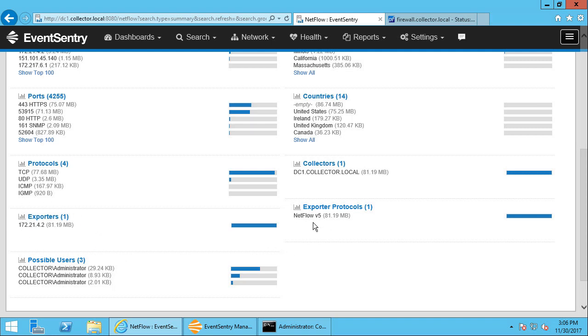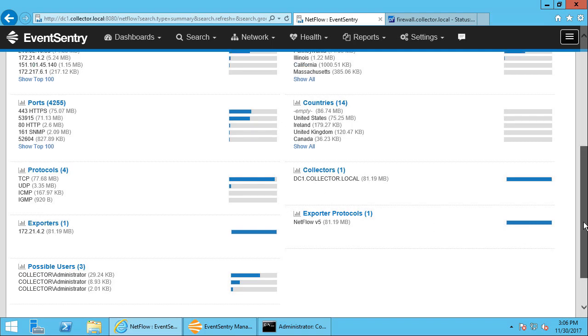And finally, we can also see which protocol. So we selected NetFlow version 5, so that's what's showing up here. And the collector is, of course, the NetFlow collector, so which host actually received the data.